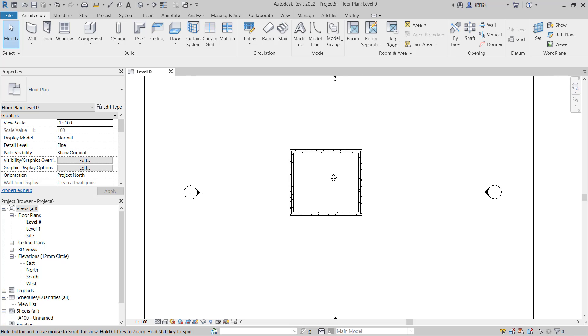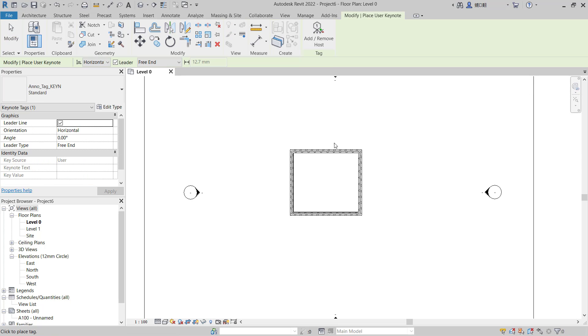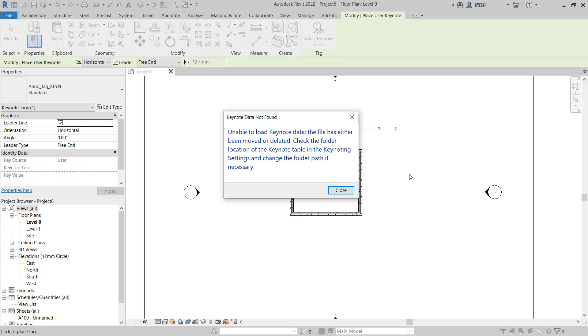You can go into Annotate tab and click Keynote. Here I will use a User Keynote and I will click at this point. You can move it here, you can click close.